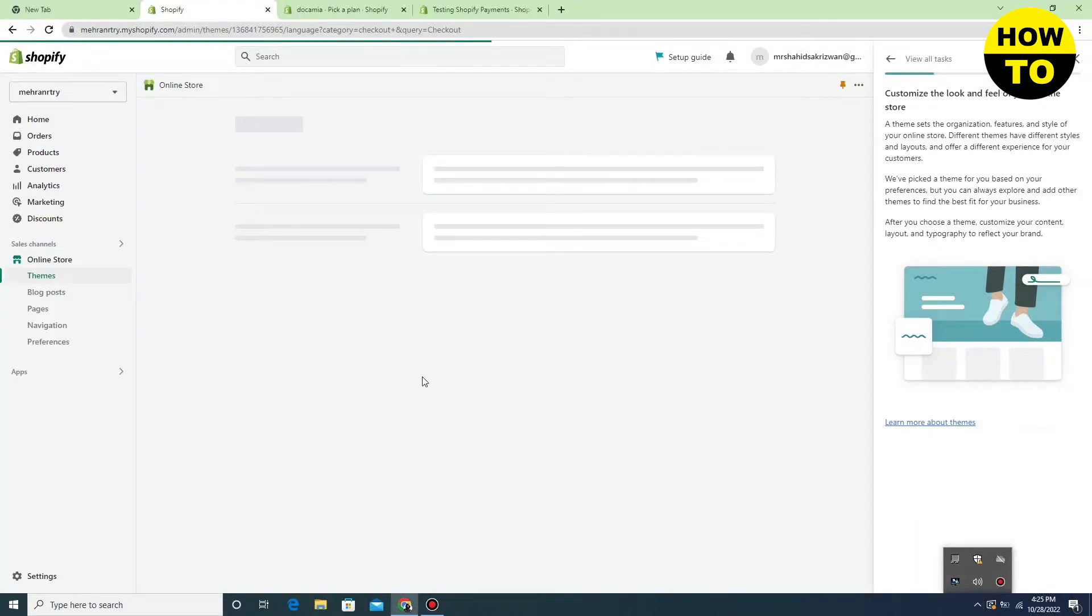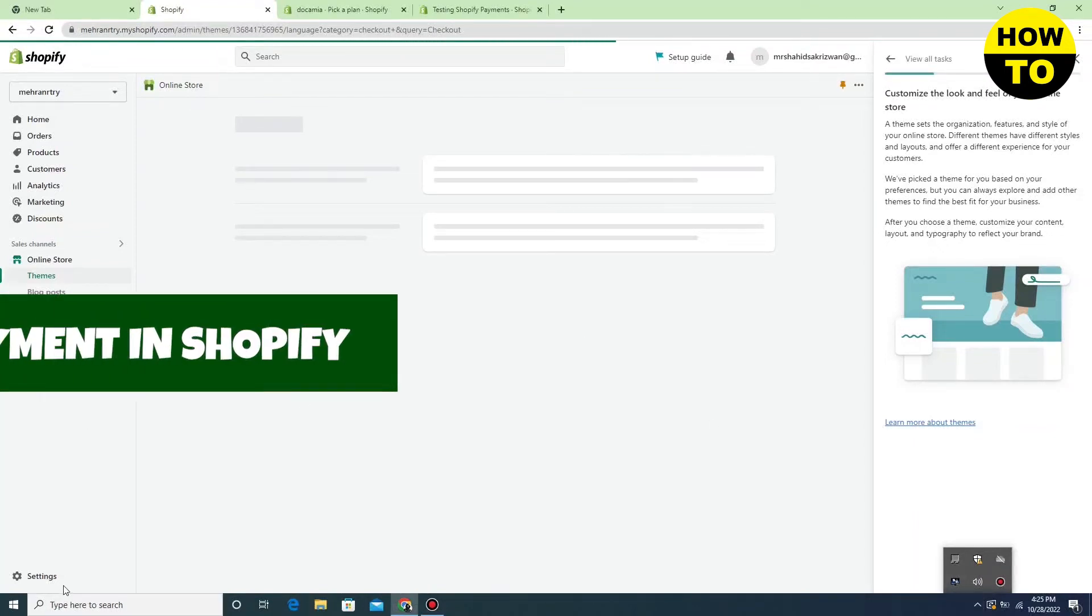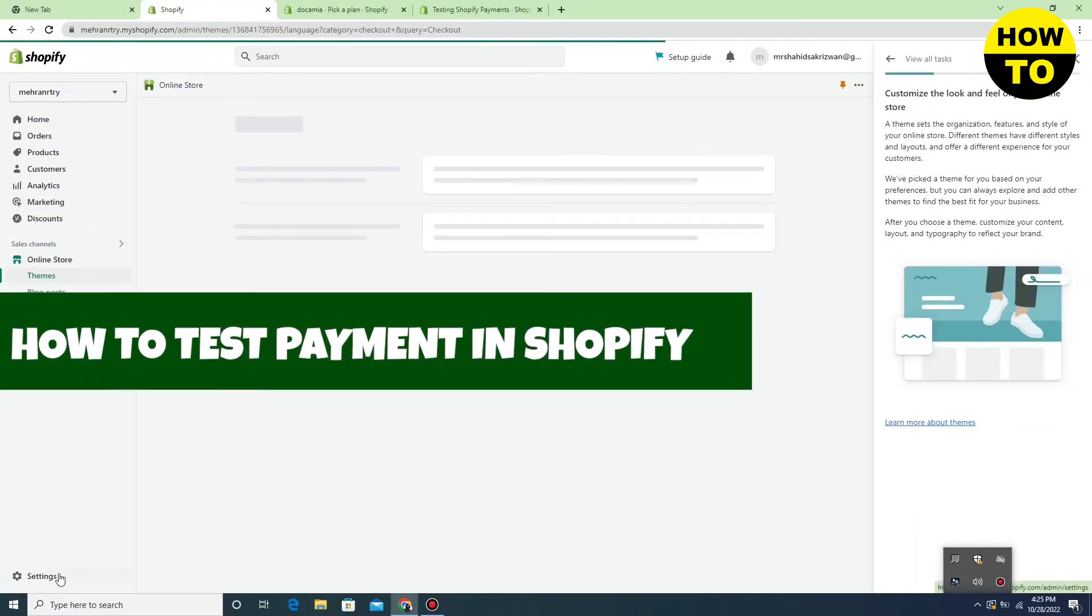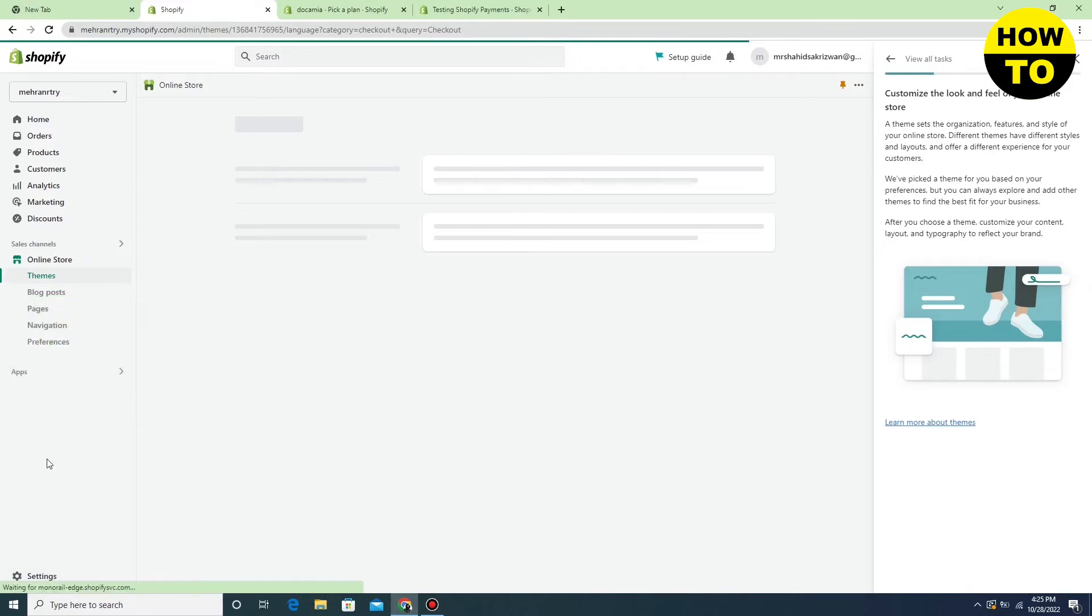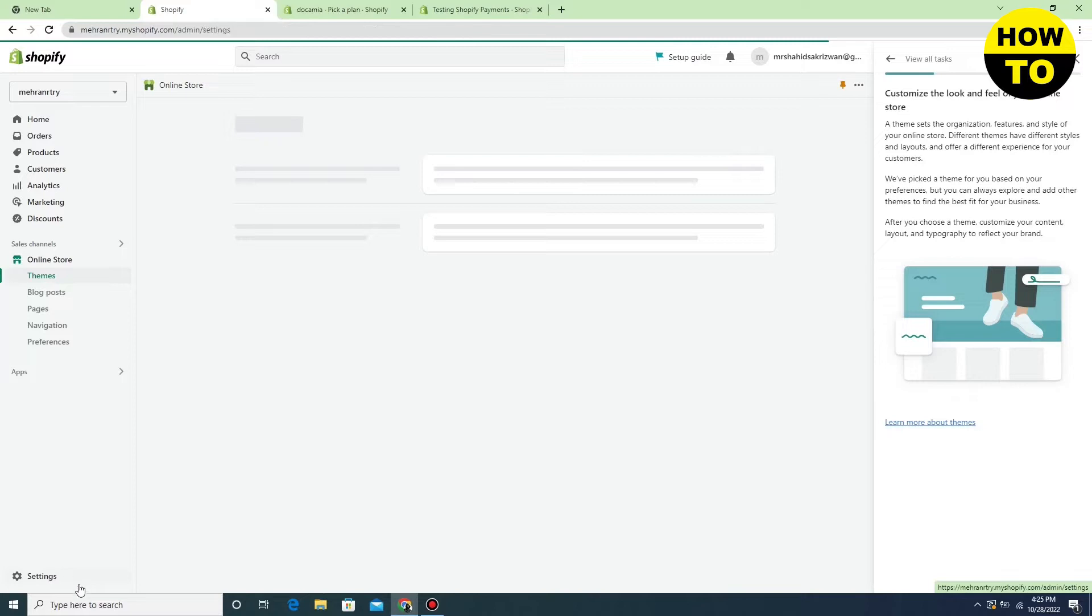Hey guys, welcome to our channel. In this video, I'm going to show you how to test payment in Shopify. To do this, go to the Settings option.